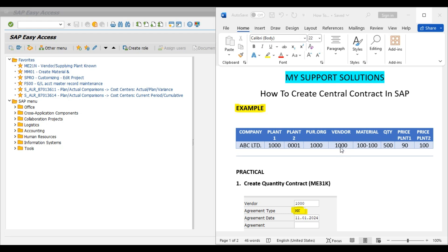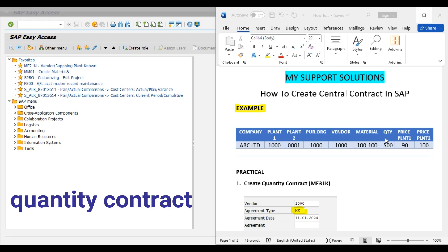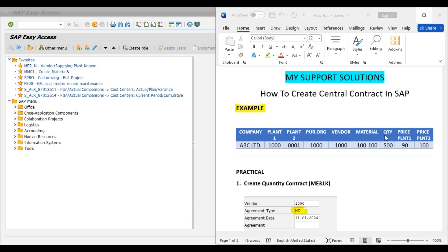With this vendor we have created a quantity contract for 500 pieces for our material 100-100. Our requirement is: whenever we create a purchase order for plant 1 (that is plant 1000) the price should be 90 EUR, and for plant 2 (that is plant 0001) the price should be 100 EUR at the time of creation of a purchase order. Although we have created a contract with our vendor for a single material 100-100 for 500 quantity — this is our requirement.